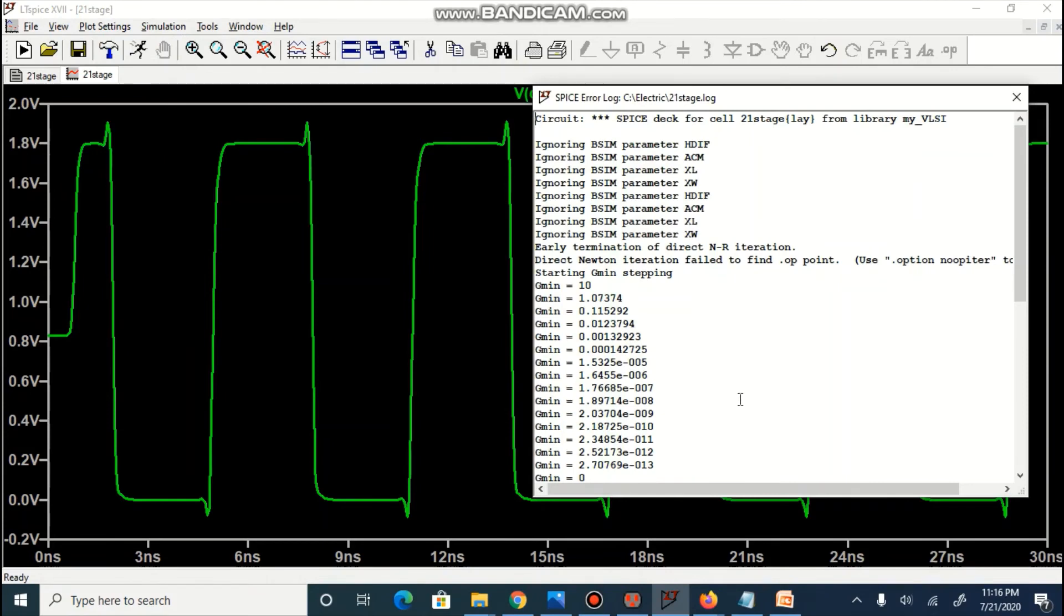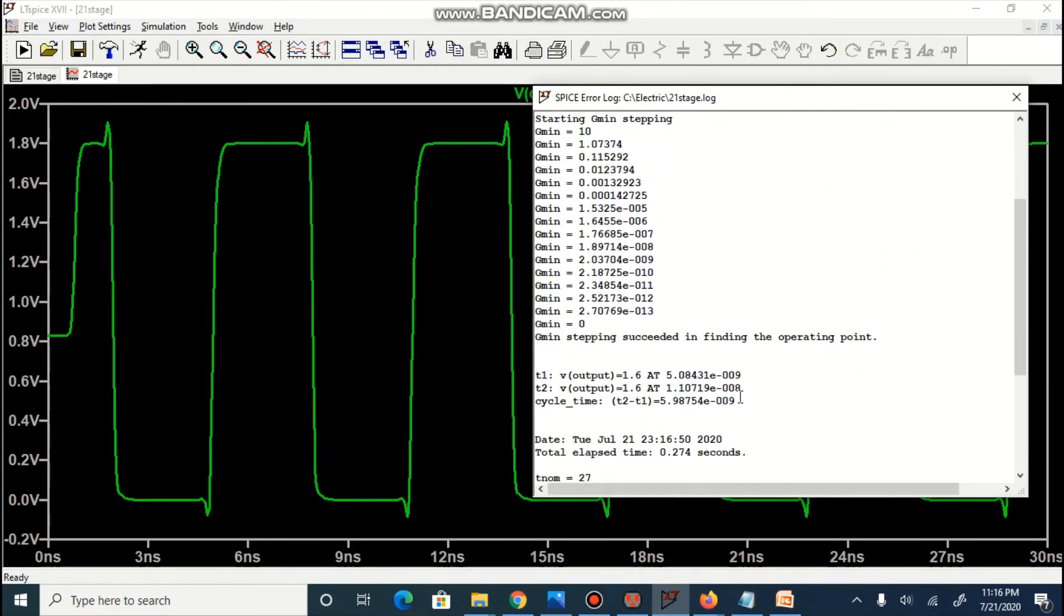And from log we can identify time period for one cycle is 5.987 nanosecond which will result in 167 MHz frequency.